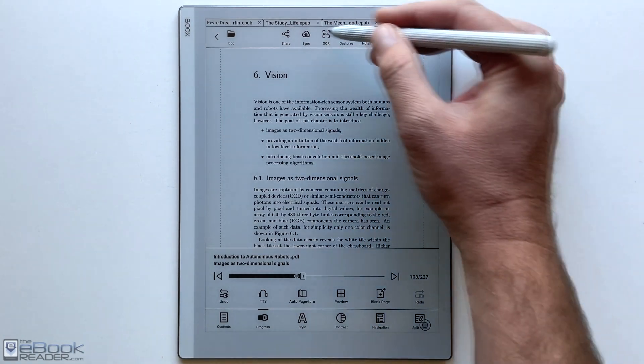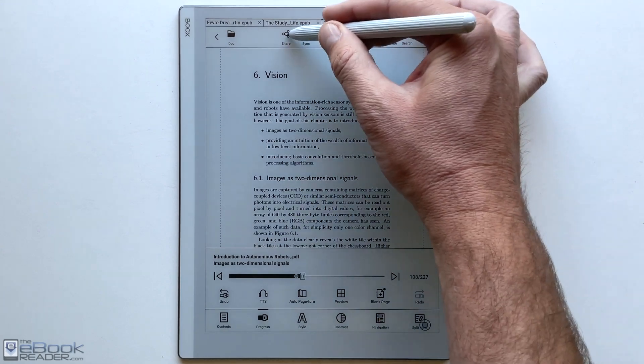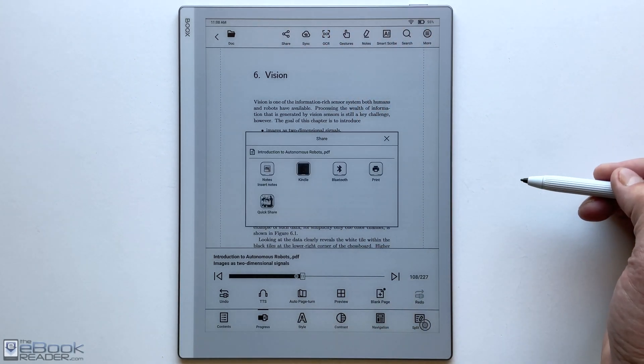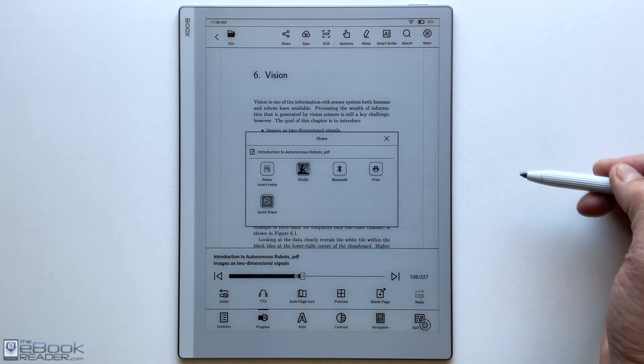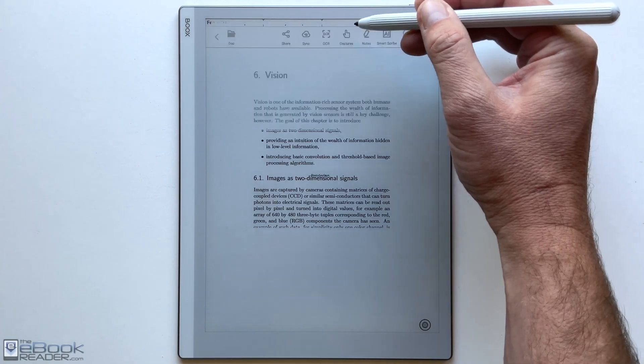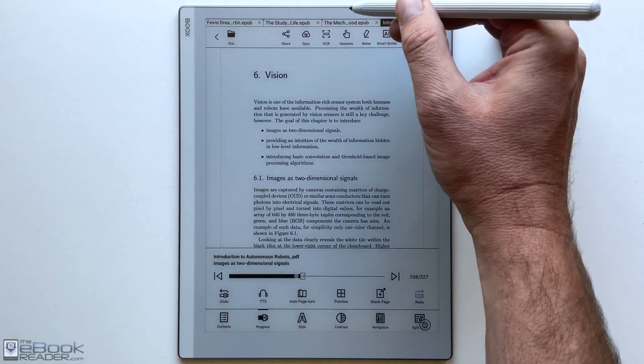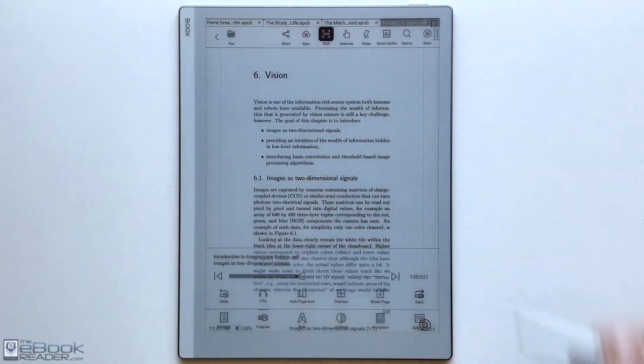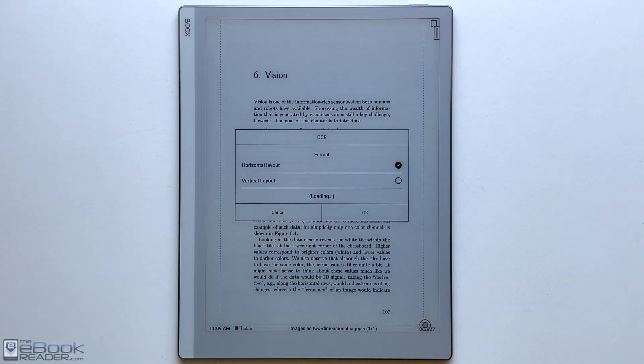But I'm going to go ahead and wrap up this video right here. Check out the full review of the Books Go 10 on the Ebook Reader YouTube channel. I'll also be posting some additional reviews as well. So thank you guys for watching. Have a good day. Bye.